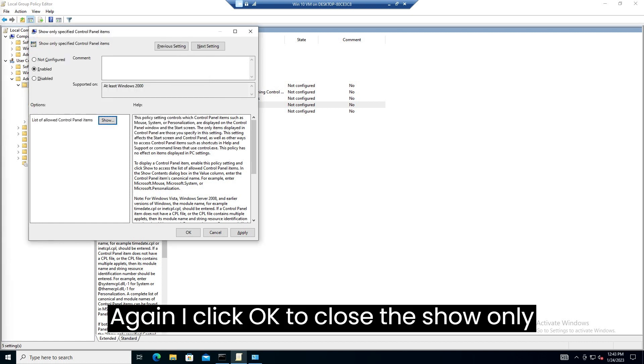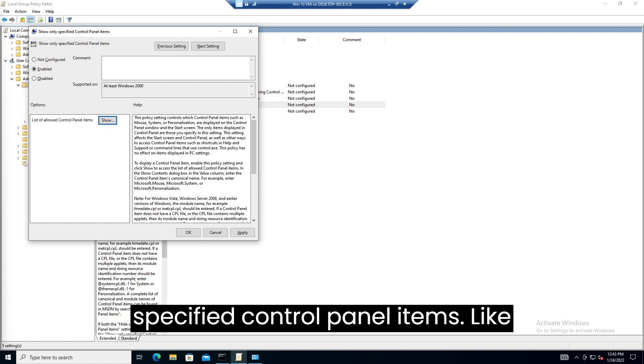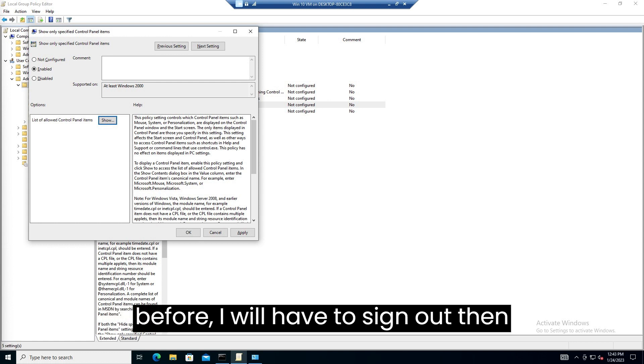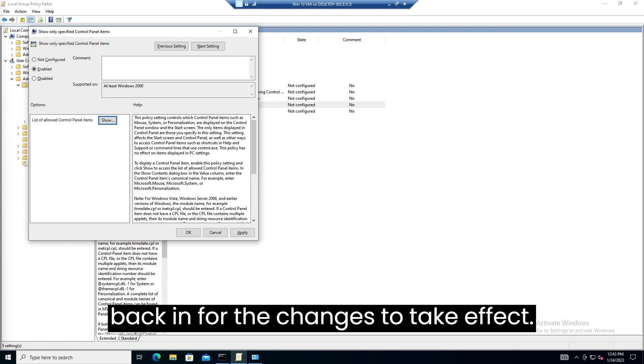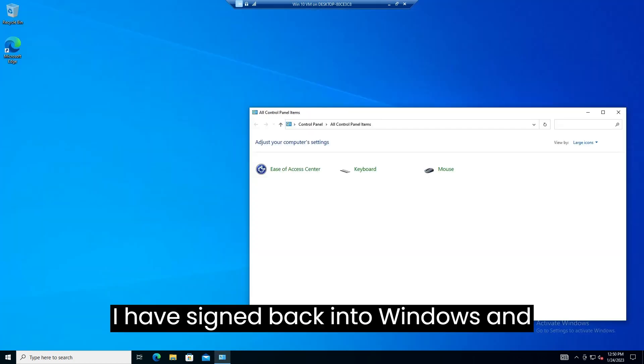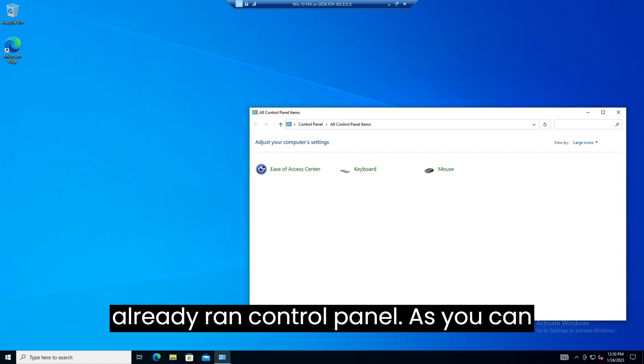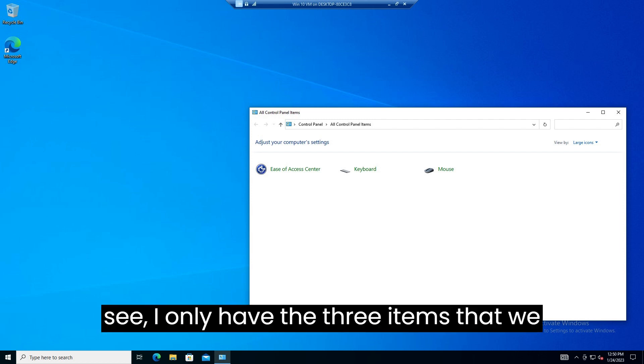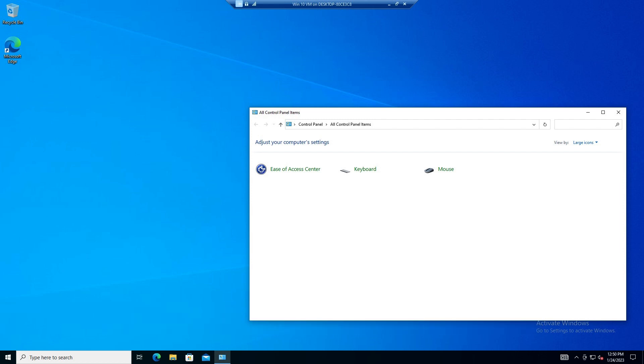Again I click OK to close the show only specified control panel items. Like before I will have to sign out, then back in, for the changes to take effect. I have signed back into Windows and already ran control panel. As you can see I only have the three items that we added to the list.